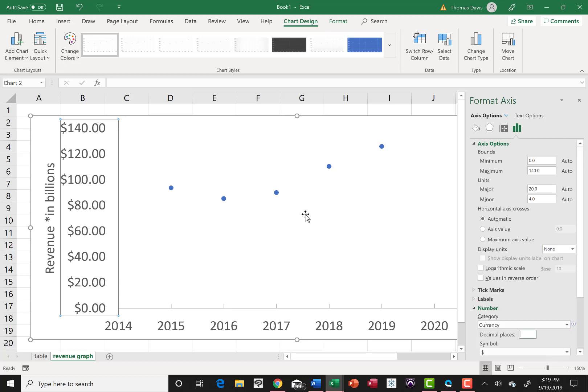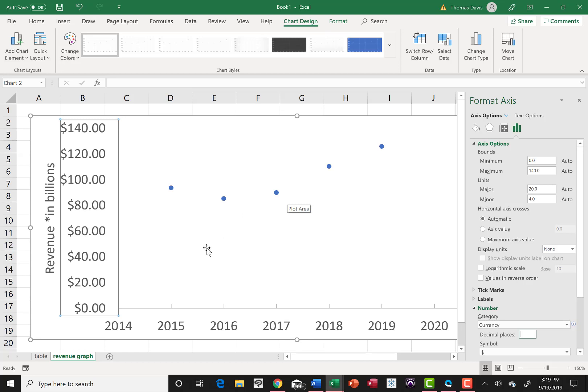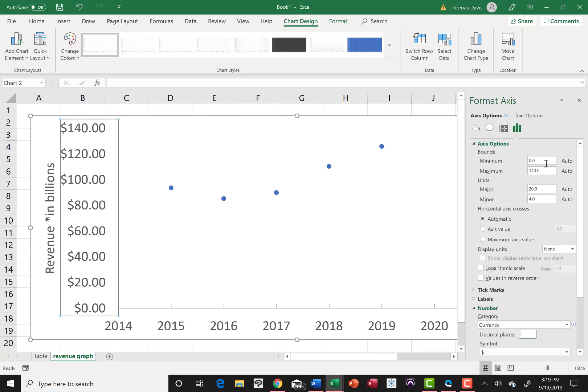Also I want to adjust the range, the min and max, the bounds as they call it, min and max. I noticed that my values are kind of hugging, the data points are hugging the upper part of my graph. And I kind of want my data points in the middle. So I'm going to work on that a little bit too, because you don't have to start with zero down here. If there's no activity down here, you can start at 20 or 40 billion.